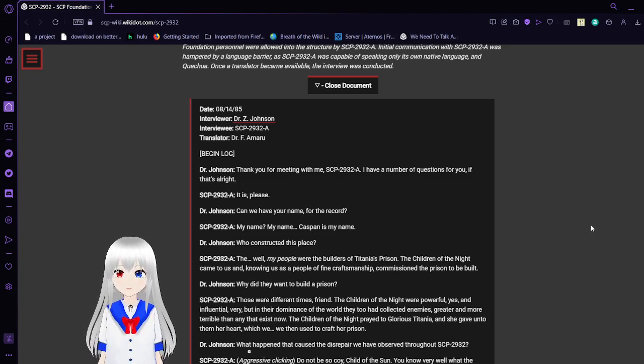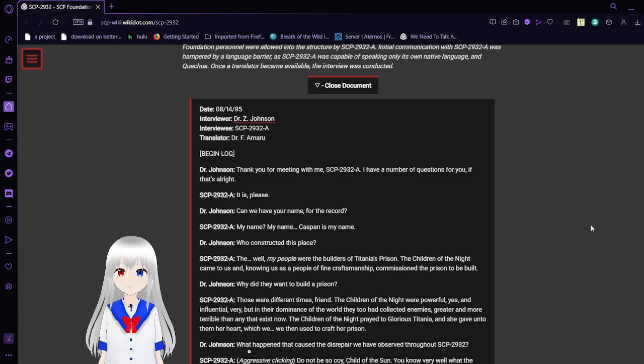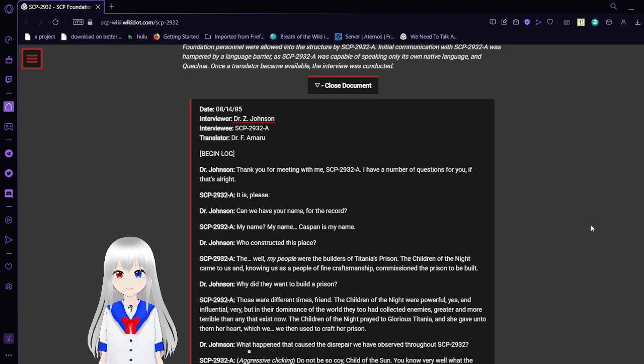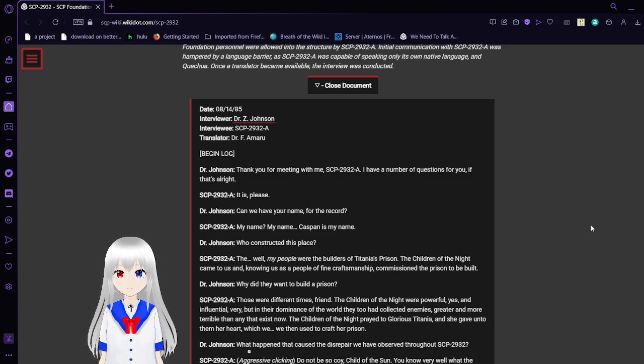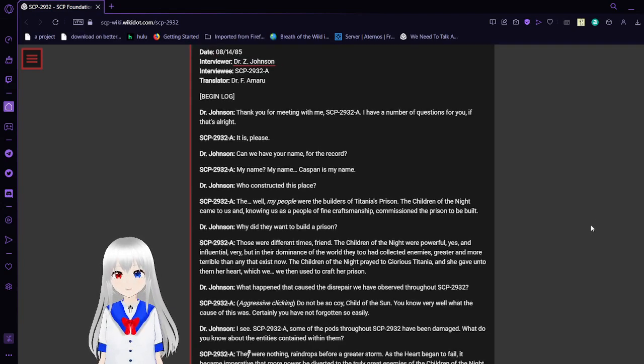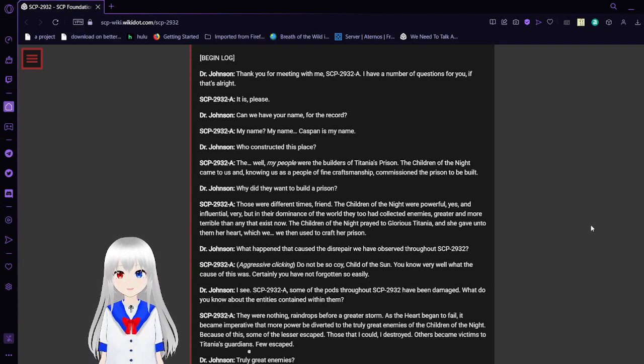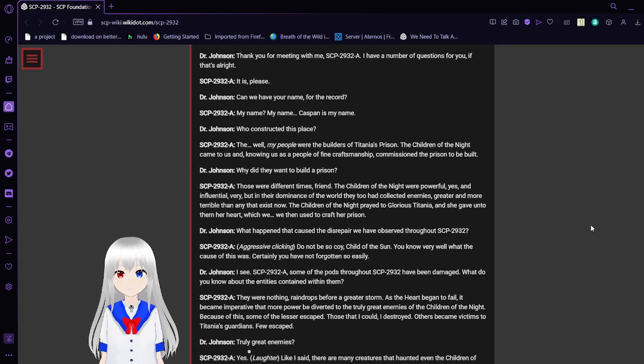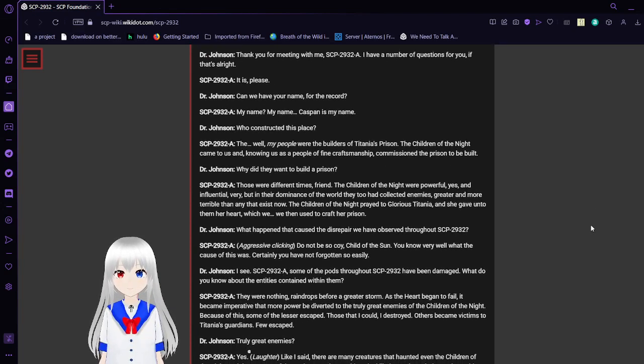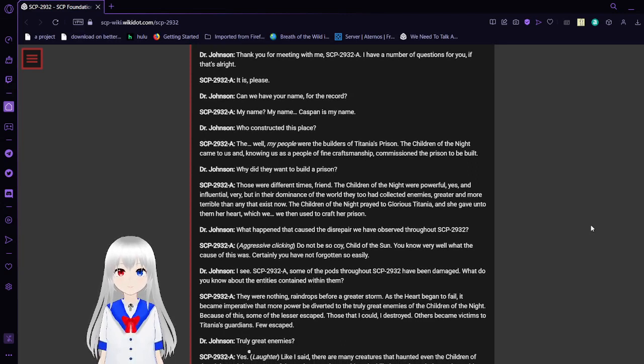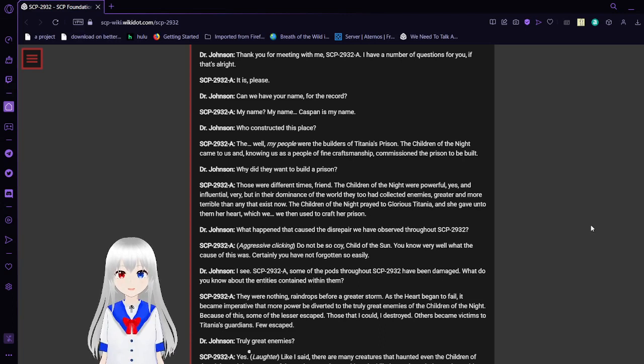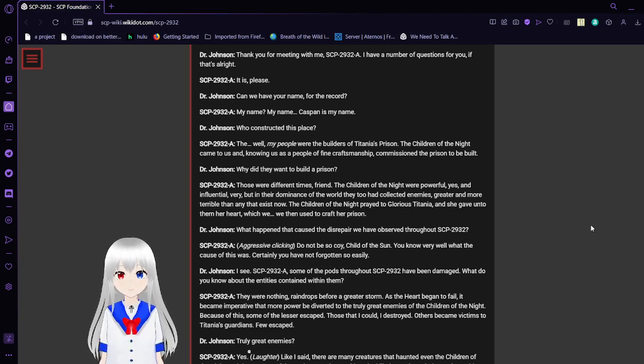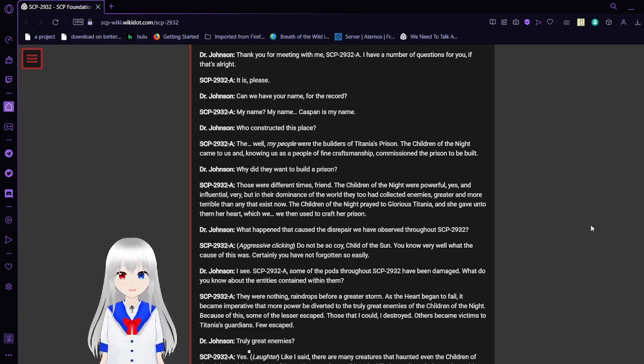Date: August 14, 1985, or at least that's my guess. Dr. Zed Johnson, Interviewee SCP-2932-A, Translator Dr. F.M.R. Bein. Thank you for being with me, SCP-2932-A. I have a number of questions for you if that's alright. Could we have your name for the record? My name? Jeb Casban is my name.